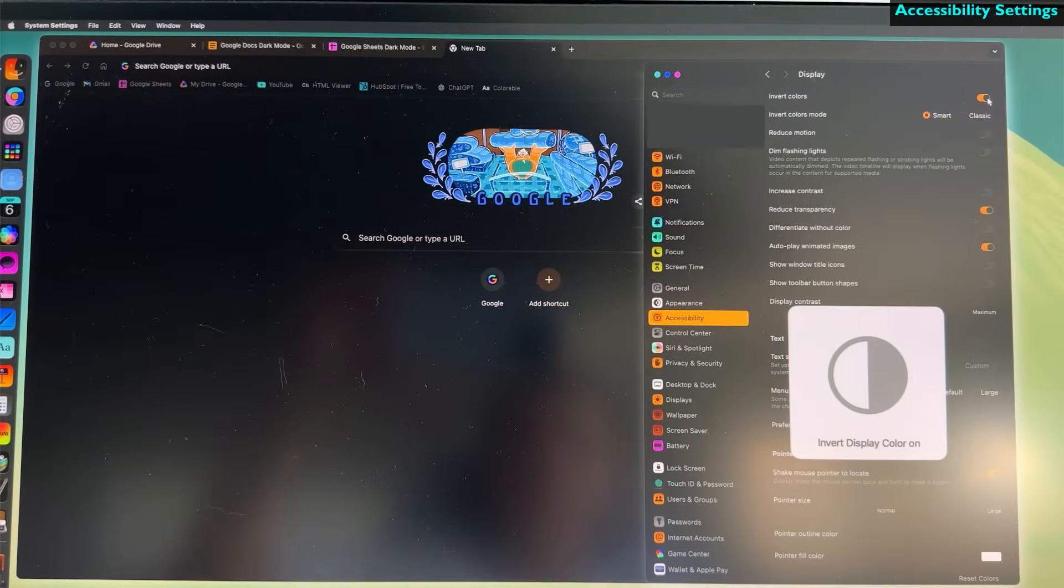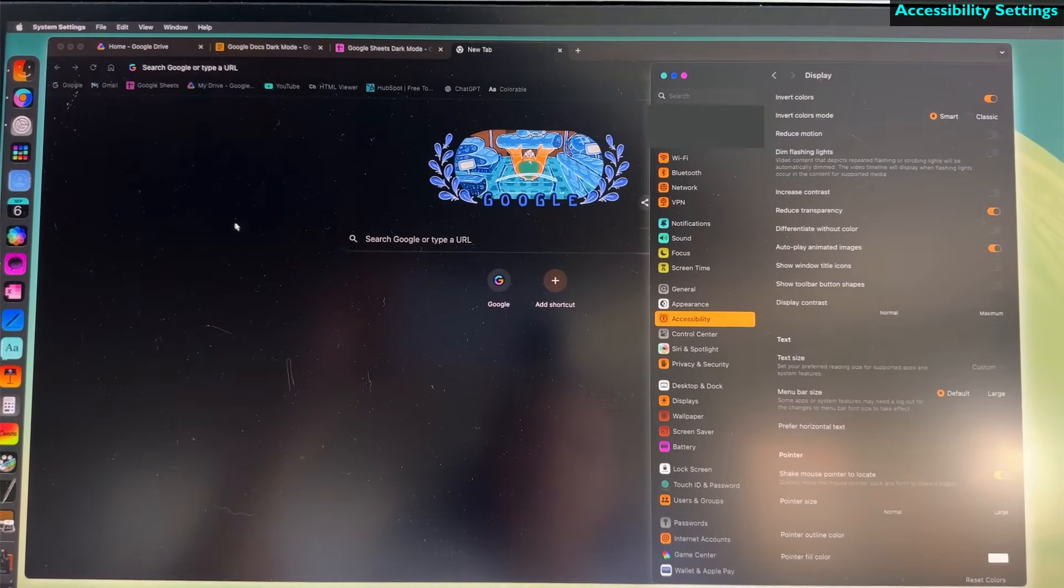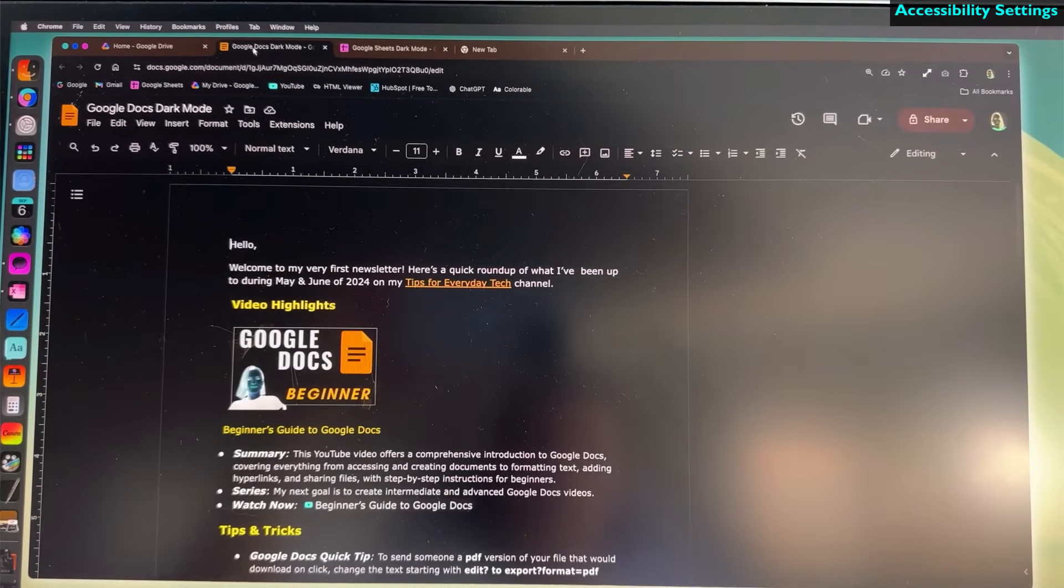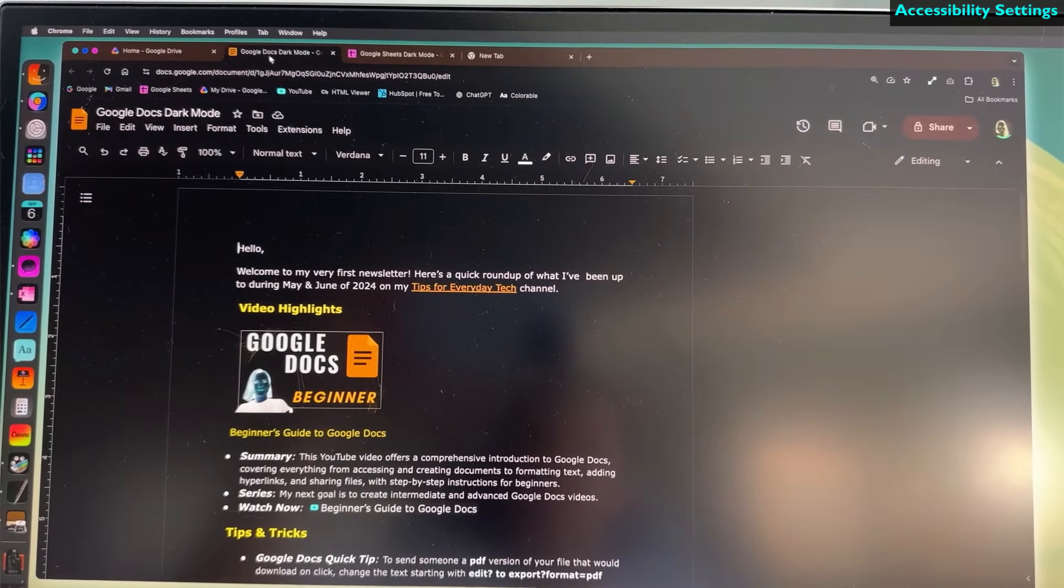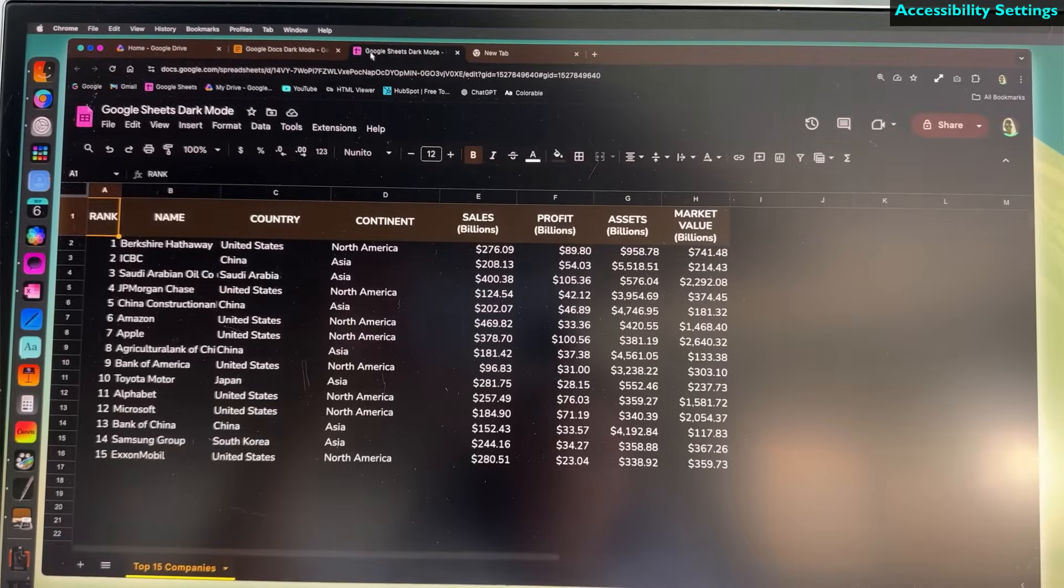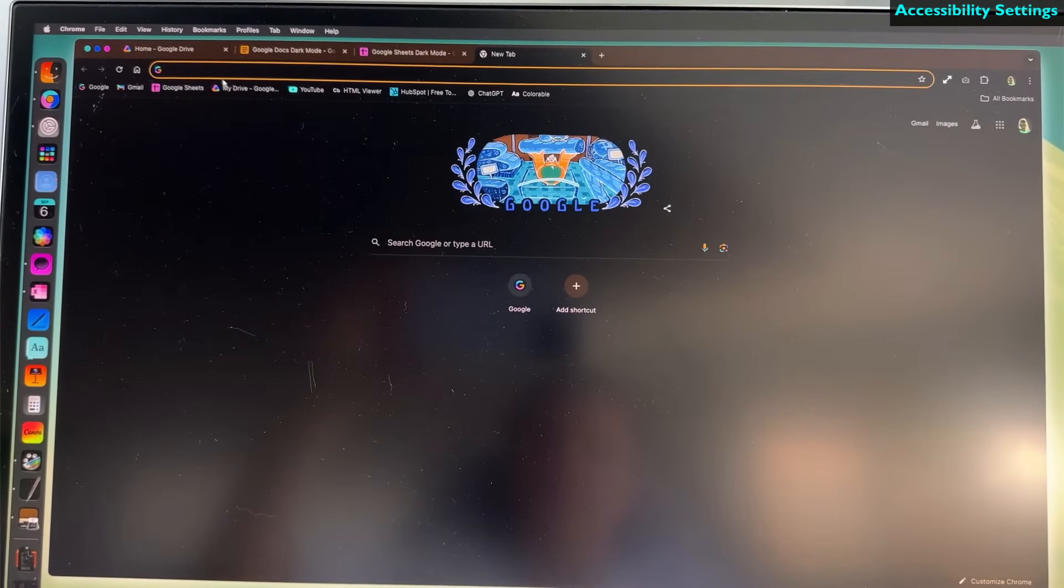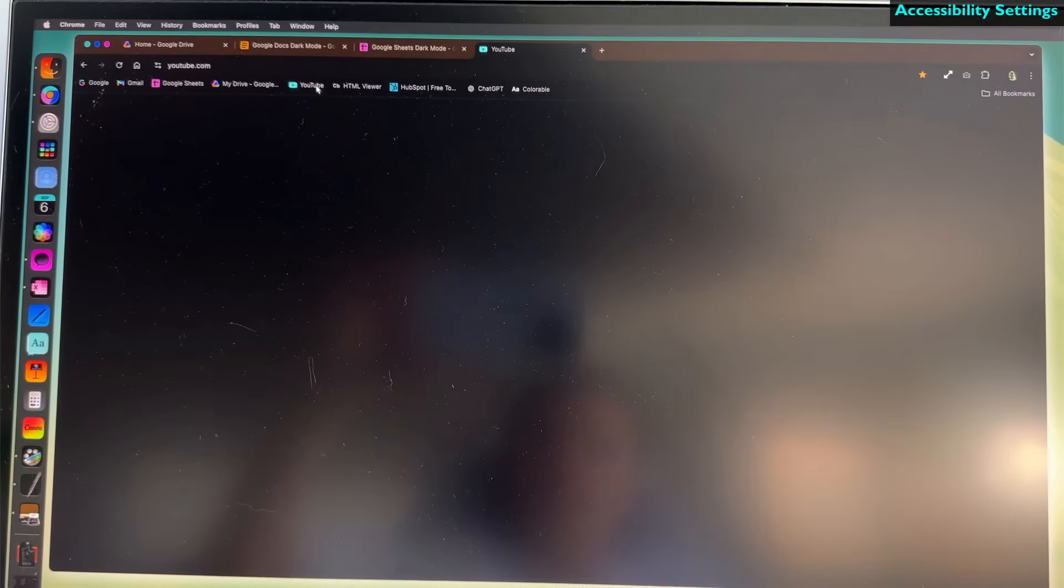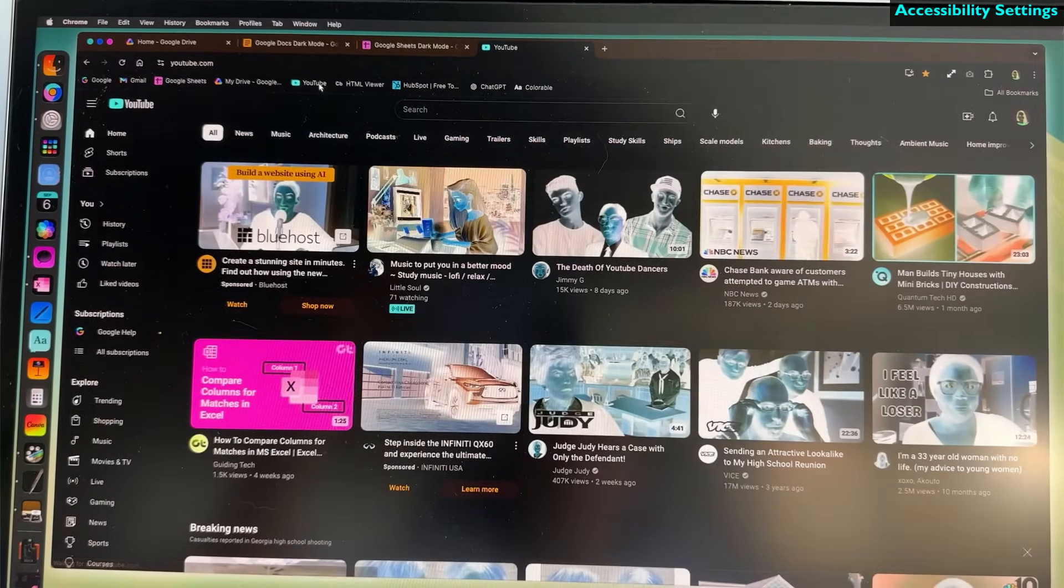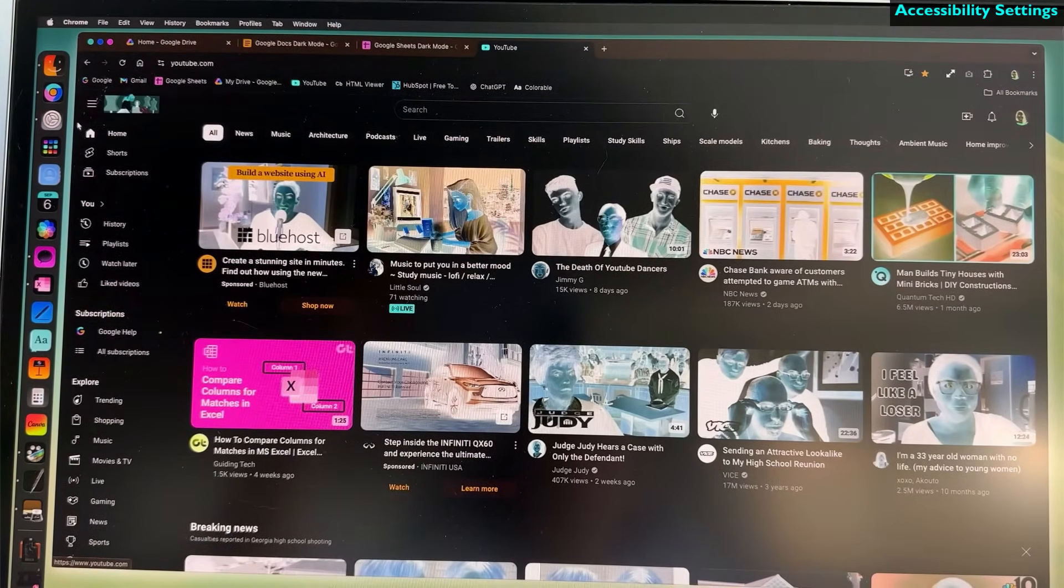Since screen recording with accessibility settings doesn't capture the effect, I had to use my phone to record the screen. When using inverted colors, all websites, menus, tabs, and canvases will appear dark. However, the color contrast can be quite harsh.